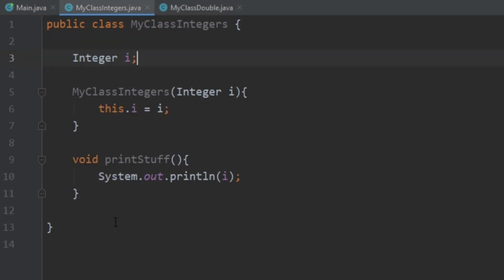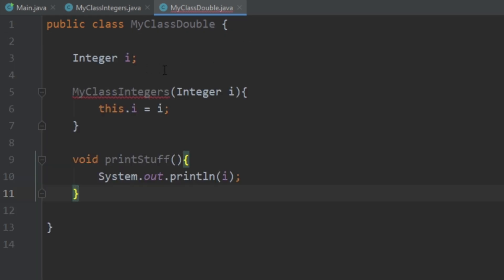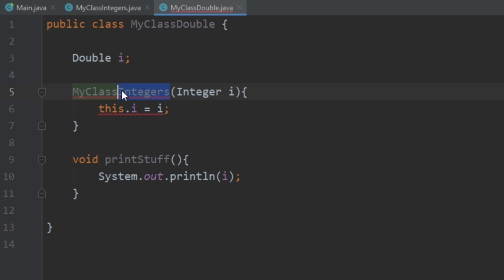So this works, but say now we want to do the same thing with doubles. We can create a new Java class, call it MyClassDouble, copy everything over, and just change everything to double. Then say we want to do the same thing with strings. You guys can see what the problem is here — we're creating duplicate code that basically does the same thing; the only thing that changes is the variable type. This is where generics comes in.